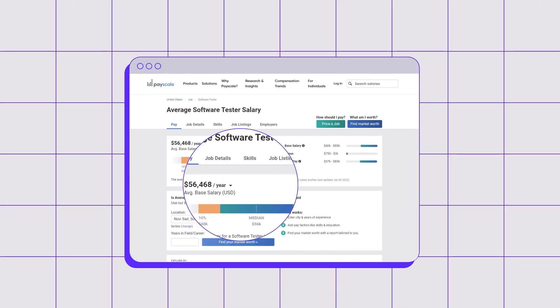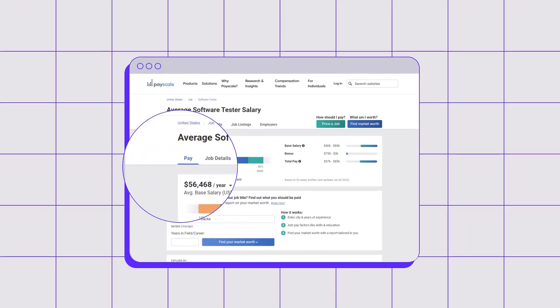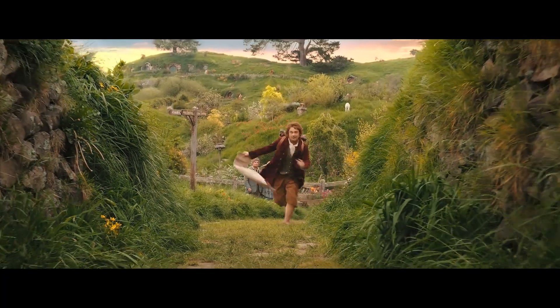Now let's not forget the really important bit — how much you'd be paid as a software tester. According to PayScale, the average pay is $56,468 US dollars, which is a really decent figure, but it's an average. If you embrace software testing as your career and master the job through constant self-improvement and learning, you can expect much higher compensation than average.